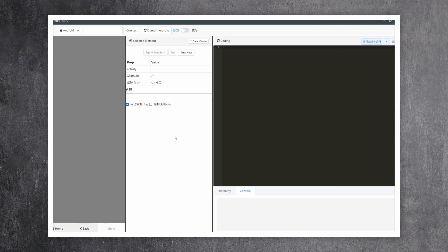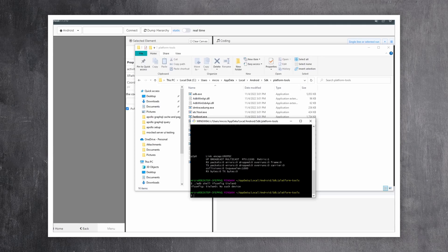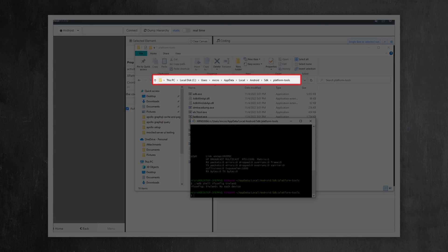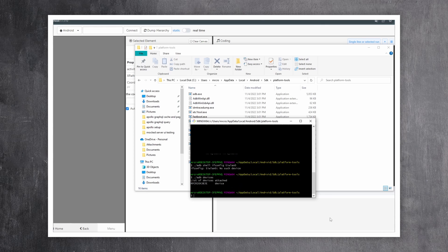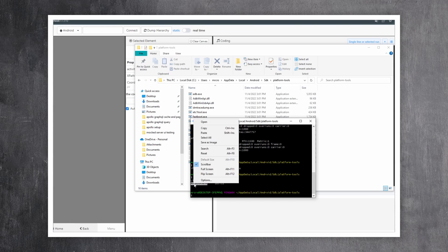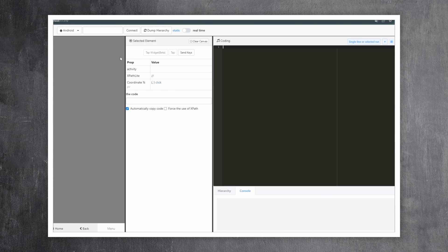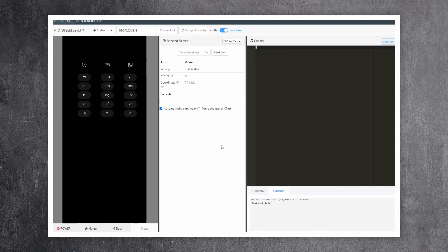Then, because we're testing on Android, we need to go to the SDK directory where our adb.exe is located and open a terminal. In it, we're going to list our devices and copy the device that we're going to be automating. Back in the editor, we paste the device and click Connect. Also, click on the Real Time button.